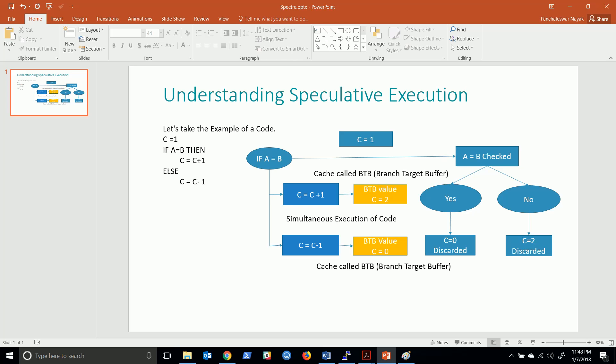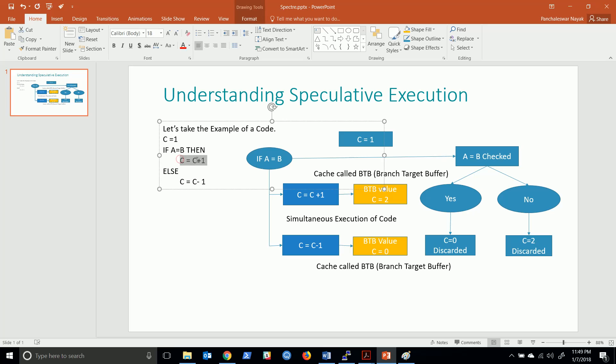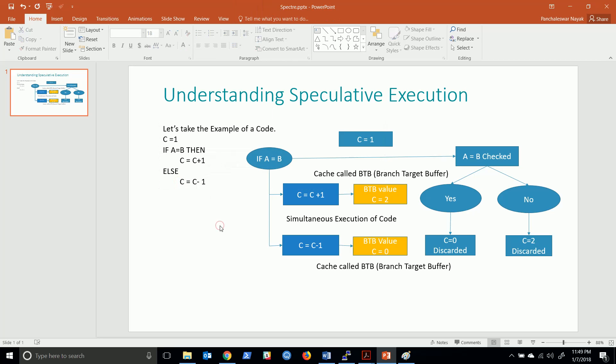Let's understand what is speculative execution, which is a part of all modern processors. Let's see this simple code first: if A equals B, then execute this particular statement, else execute the other one, C equals C minus 1.